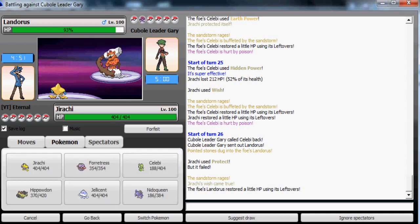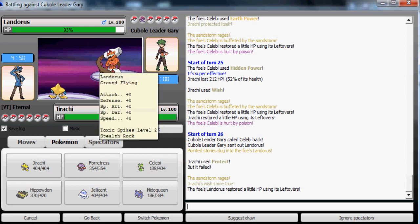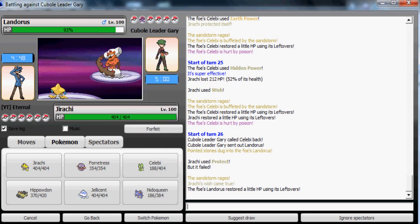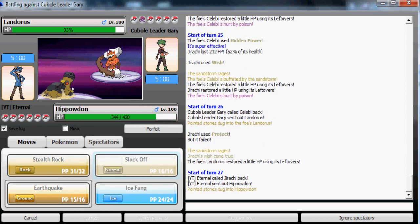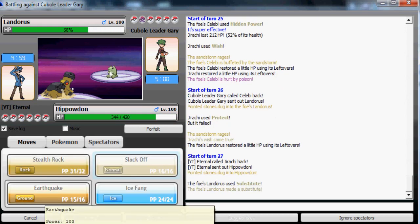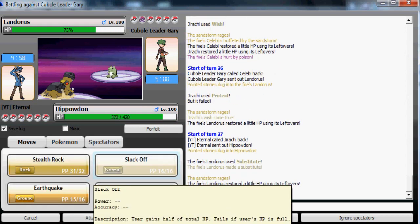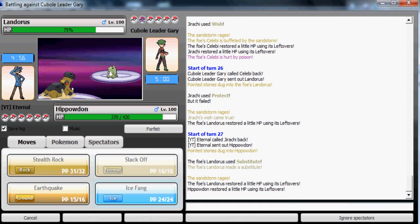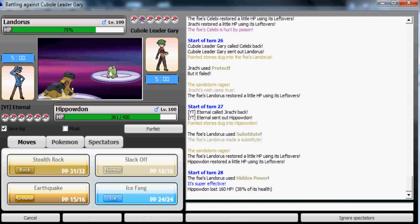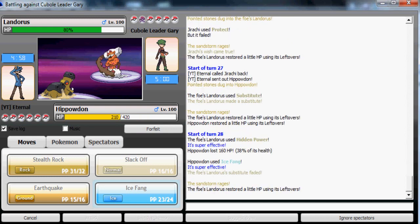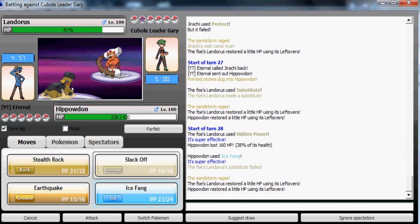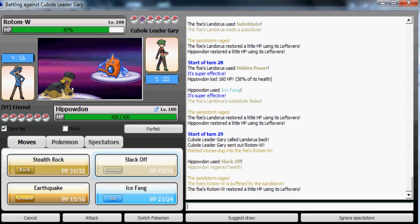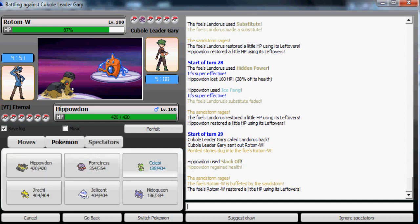His Celebi is done. He's gonna use it for death fodder later on. I'm gonna Protect. It did gain recovery from Leftovers so it's most likely one of those Substitute Landorus sets. I'm gonna switch out to my Hippowdon to wall it. Hippowdon's gonna take quite a lot of damage from Earthquake if he has that, but he doesn't. It's a Substitute, Hidden Power, Stone Edge, Earthquake kind of set. That's good.